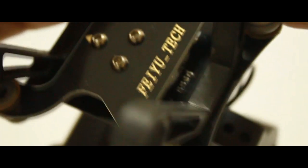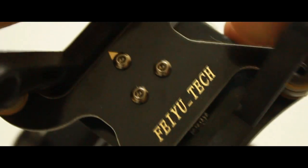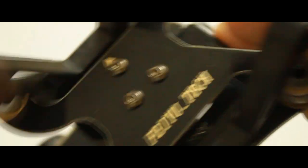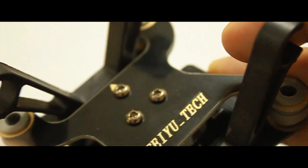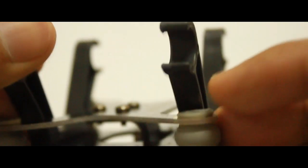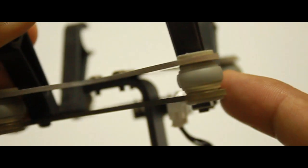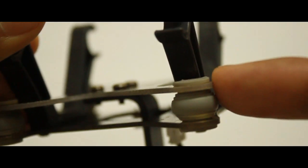These are the three screws that hold the main arm and attach that to the top half of the plate, which then transfers all that weight down to the lower plate using these little vibration dampeners. So it's a pretty interesting design there.